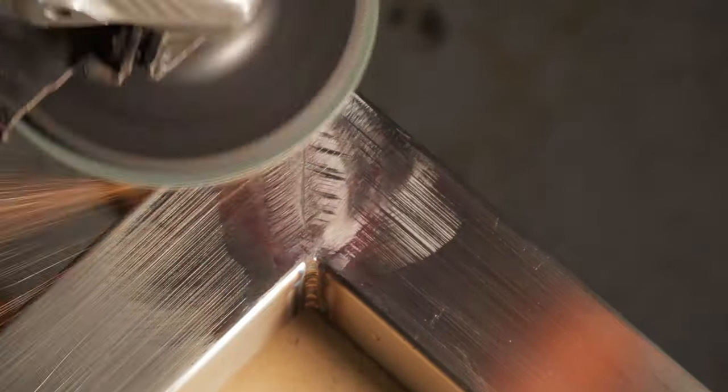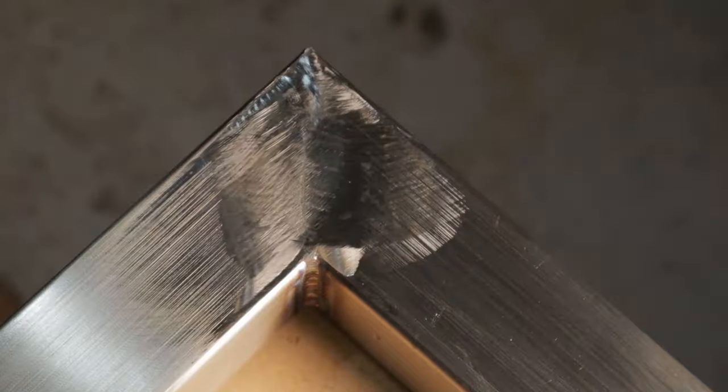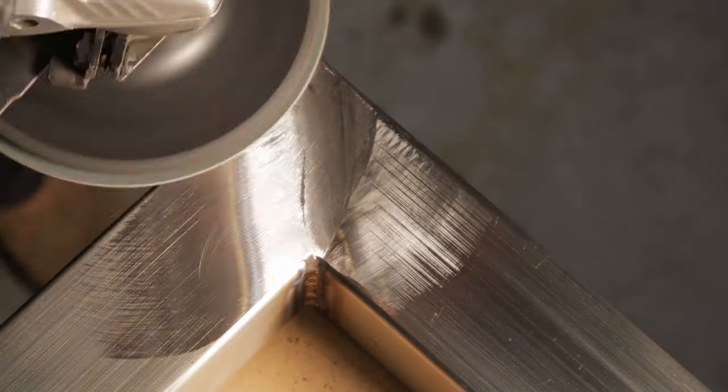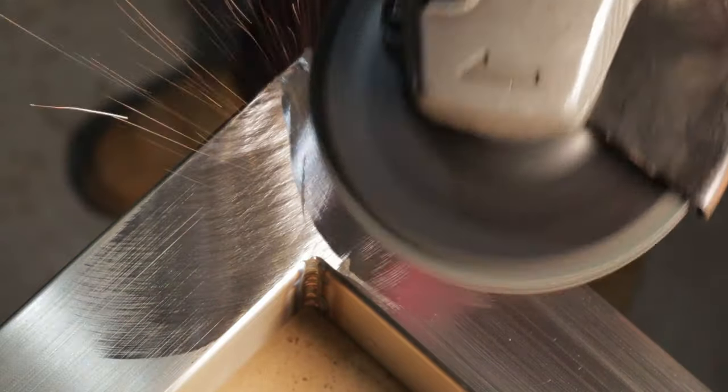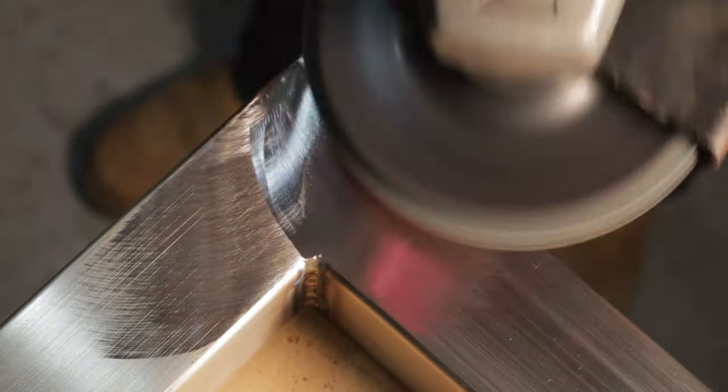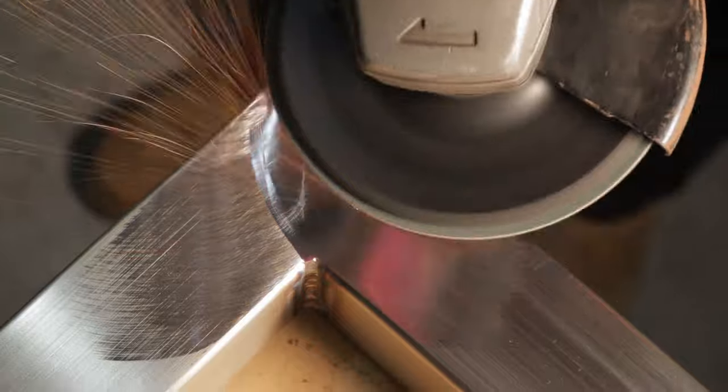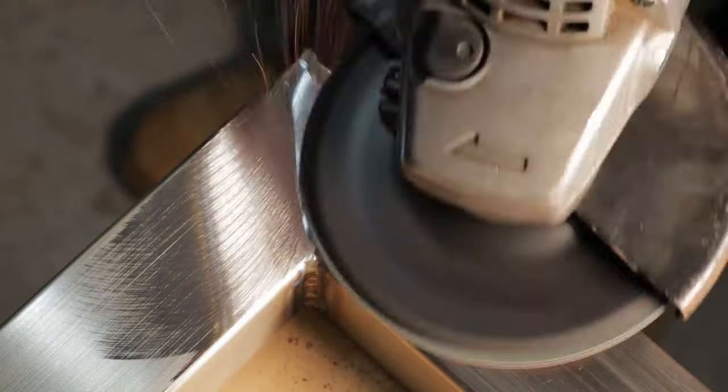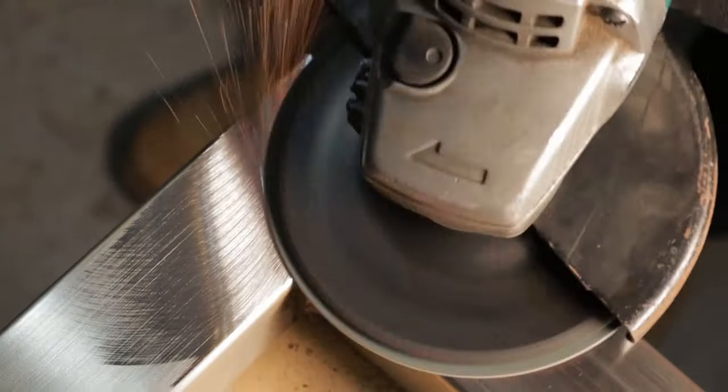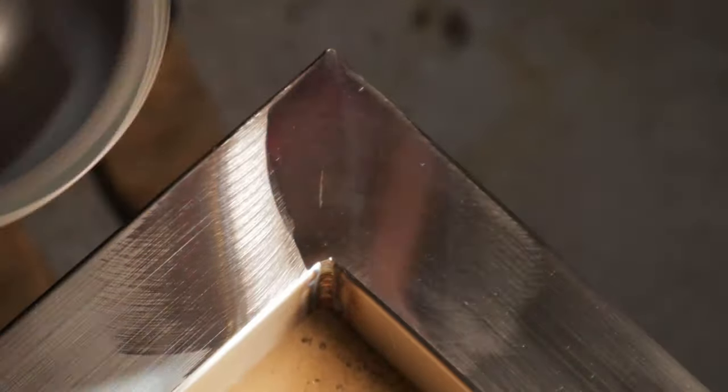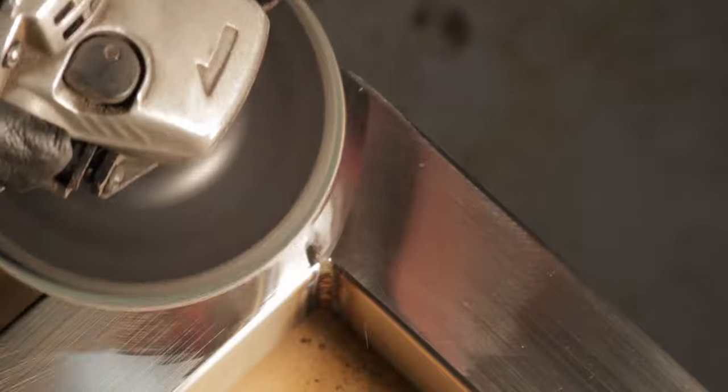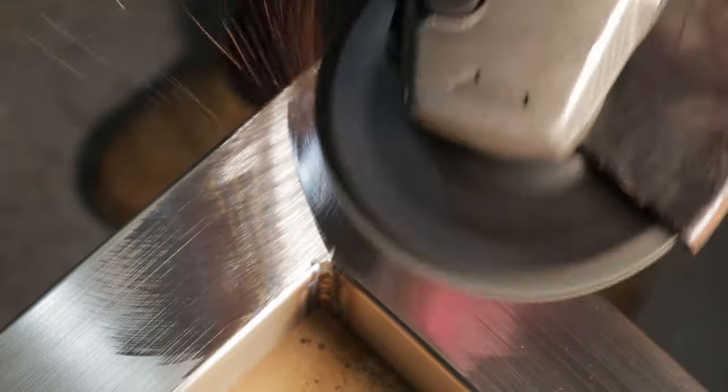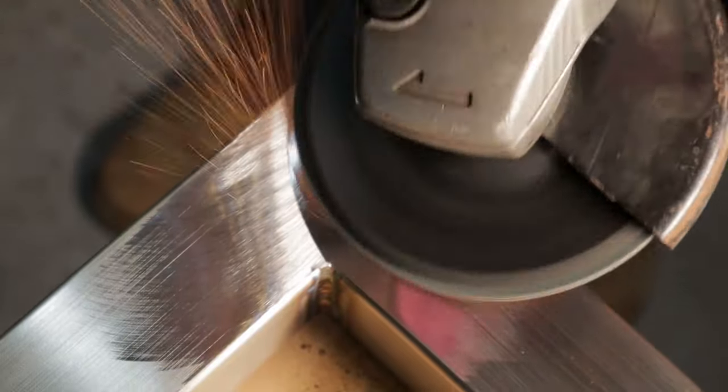Spray with water every so often or have three or four mitres to be polished at the same time. You can save time by not switching pads and letting the other mitre joints cool down. This part of the polishing takes the longest because the most material is being removed.